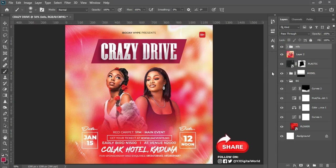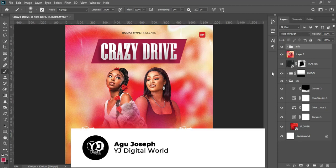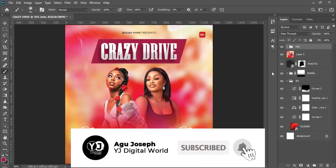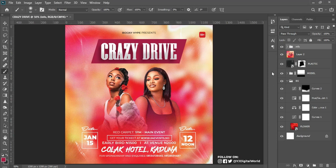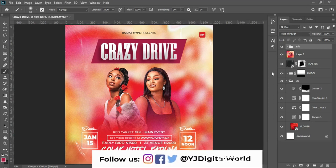Ladies and gentlemen, we have come to the end of this tutorial. If you find this tutorial helpful, do well to give this video a like. If you enjoy my content, subscribe to the channel and turn on the notification bell to get notified whenever I upload new content. If you are able to achieve any design project with the help of my tutorials, do well to tag me on your socials. Thank you guys for watching.